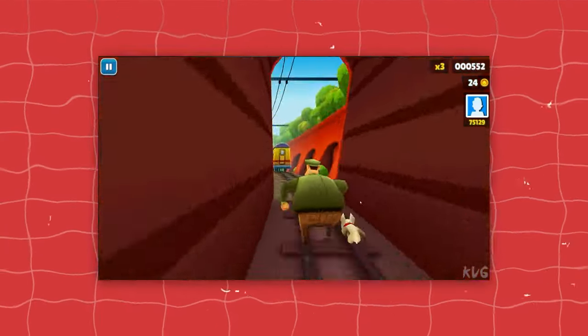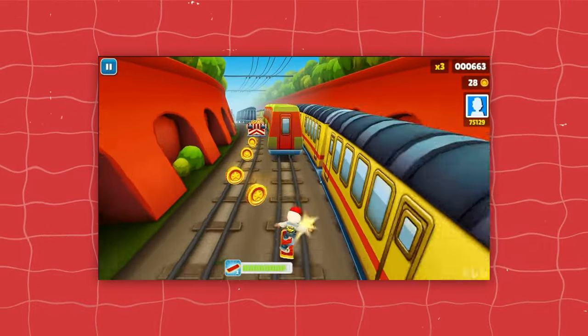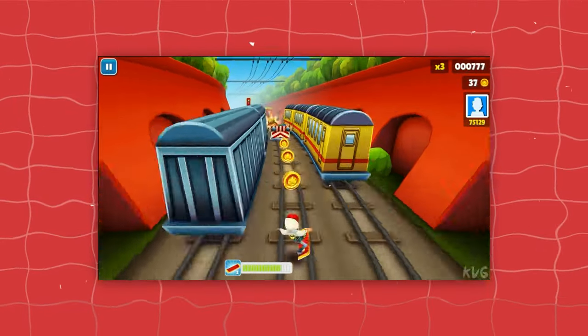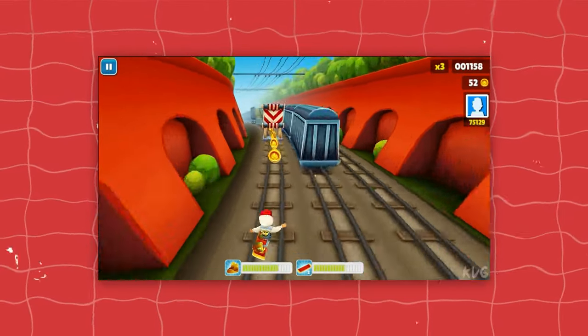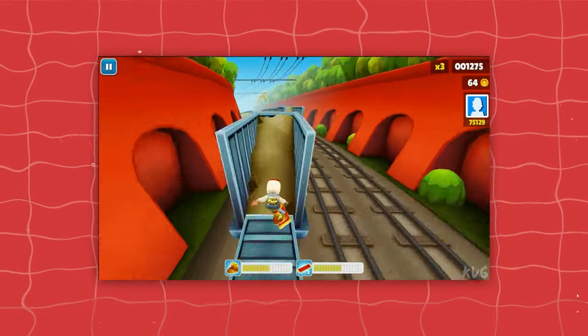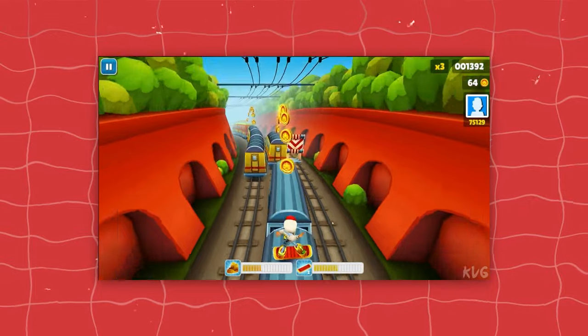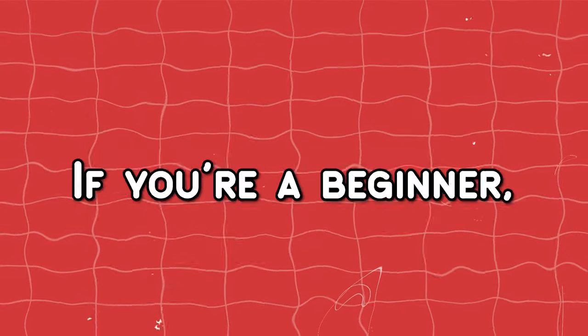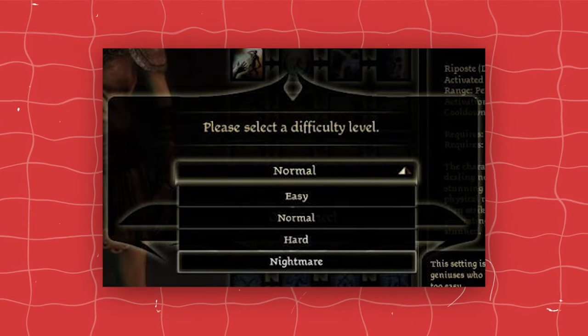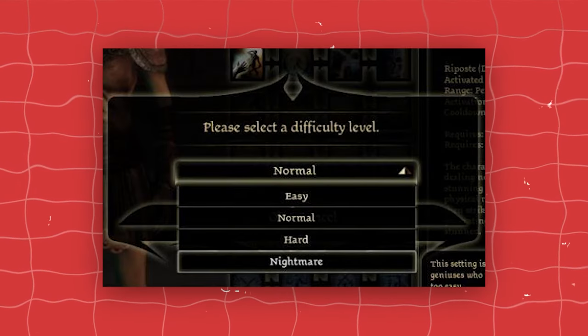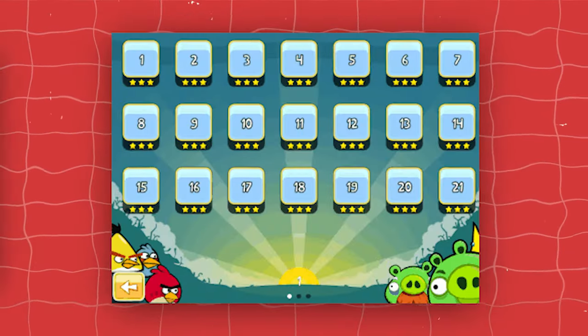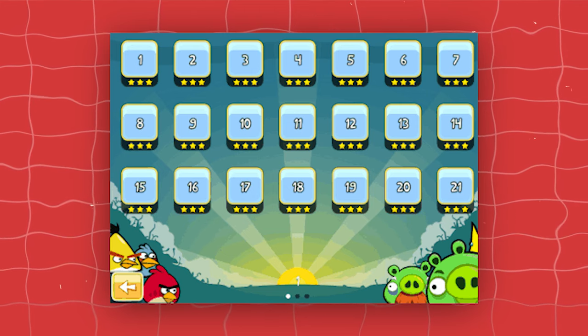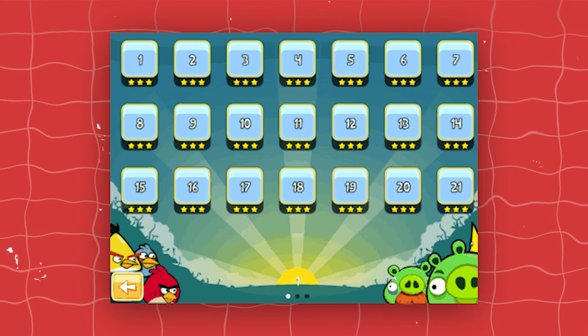This is something that really annoys me. Adding a difficulty system isn't even that difficult. You can literally just measure playtime and adjust the game according to that. Or if you are a beginner, you can ask the player to choose a difficulty level or just have a level system like level 1, level 2, level 3. Doing any of this can immensely increase the playtime of your game.